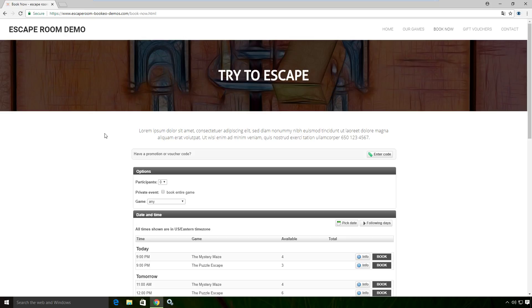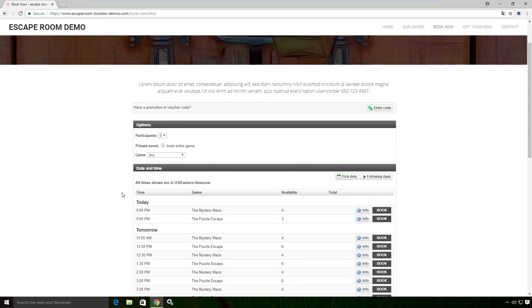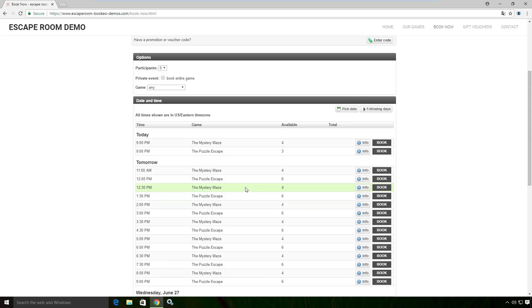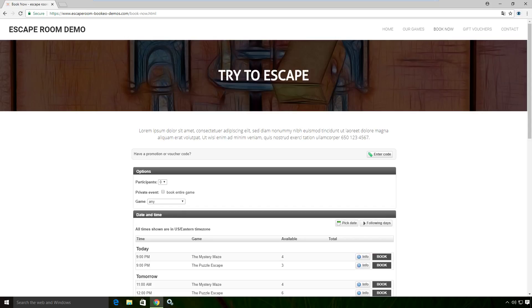This is what we're going to be using. As you can see, they can register for a series of events here, a series of escape rooms. I'm just going to go ahead and copy and paste that URL.